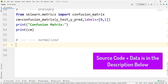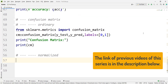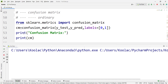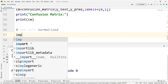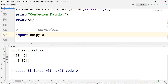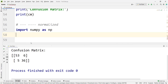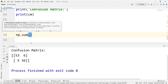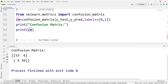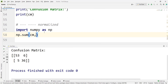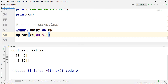Now let's see how we can create a normalized confusion matrix in Python. Let's run this code and see the confusion matrix. Here is the confusion matrix. First of all, we should calculate the sum of each row. So we import numpy as np, and then we simply type np.sum because we want to calculate the sum of our confusion matrix. cm is our confusion matrix, which we have discussed in previous videos, and we are going to use axis equal to 1.